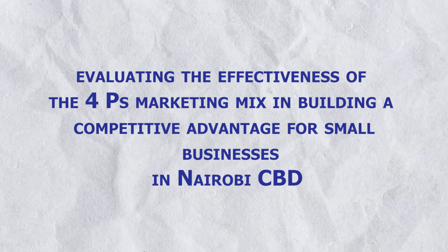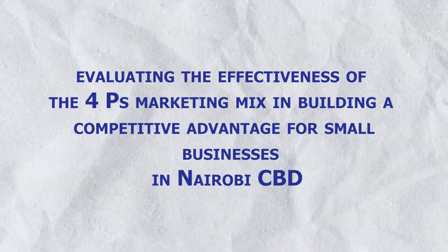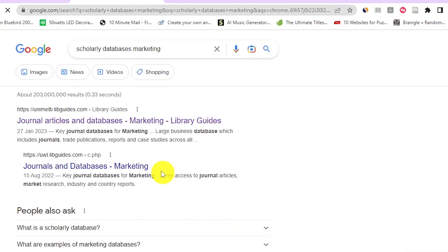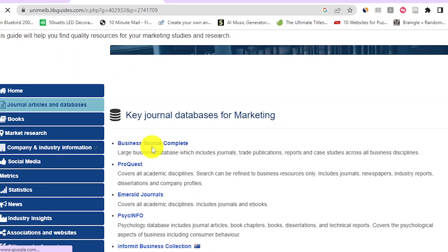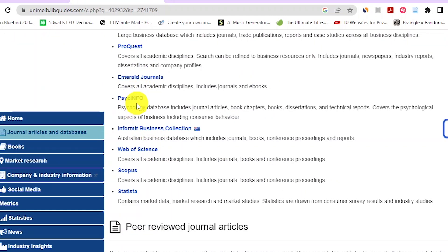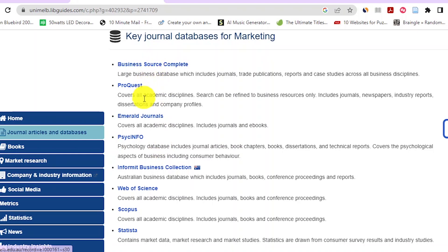You can then work on filling those research gaps as you develop your research project. To read widely, first identify scholarly databases in your discipline. For my topic — the effectiveness of the four P's marketing mix — I head to Google and type 'scholarly databases marketing.' A website like libguides.com lists the most useful databases in the marketing discipline, including Emerald, ProQuest, Scopus, and Web of Science. Use these databases to retrieve scholarly articles.